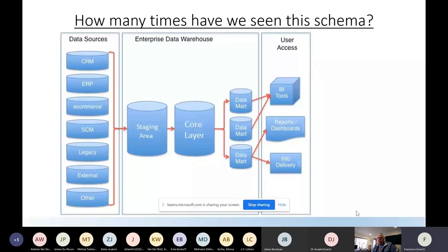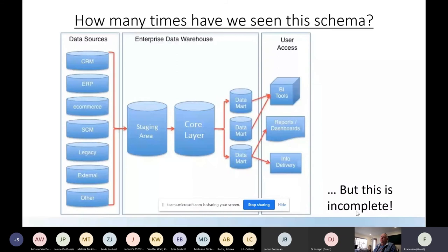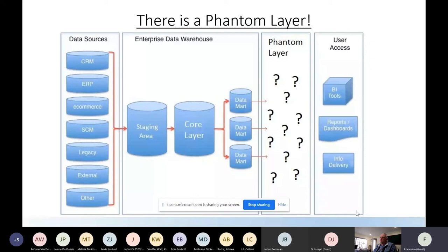To position where the unified schema fits, this is a schema we've all seen many times: data sources feed into an enterprise data warehouse, which has a staging area, a core layer, and a few data marts. The data marts then deliver information to BI tools, reports, dashboards, and other information delivery channels. This is fine - but it's incomplete. This schema appears in every book, but it's not a real picture of the world.